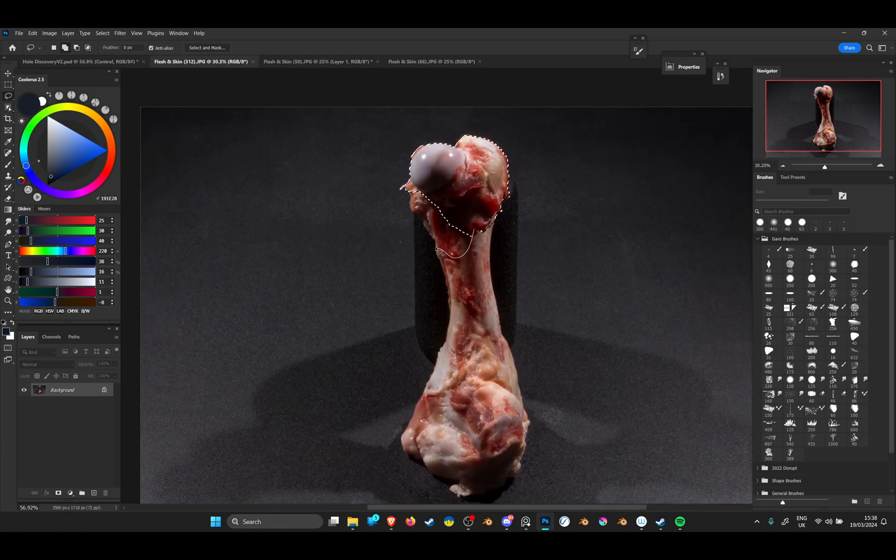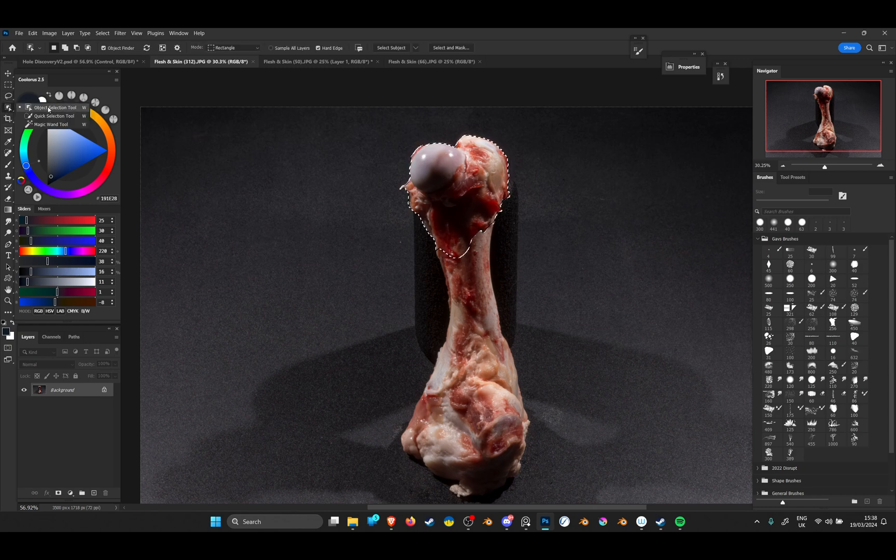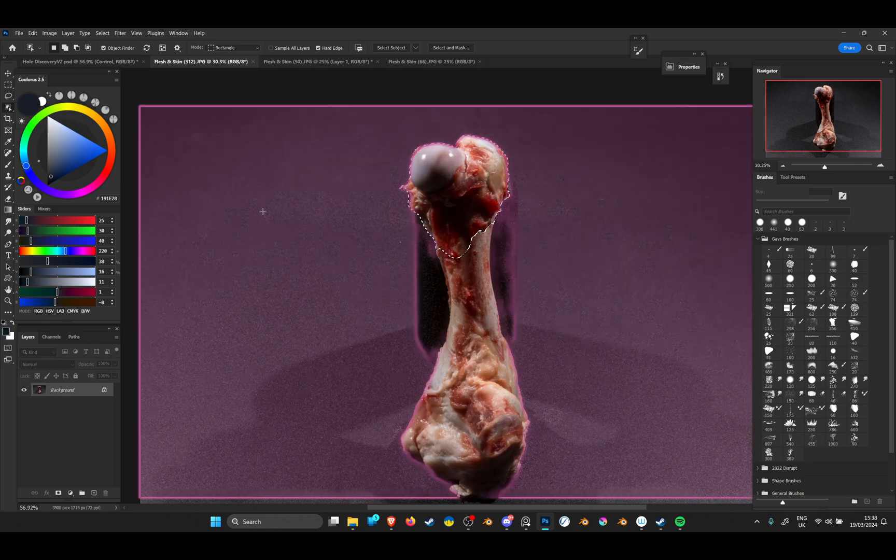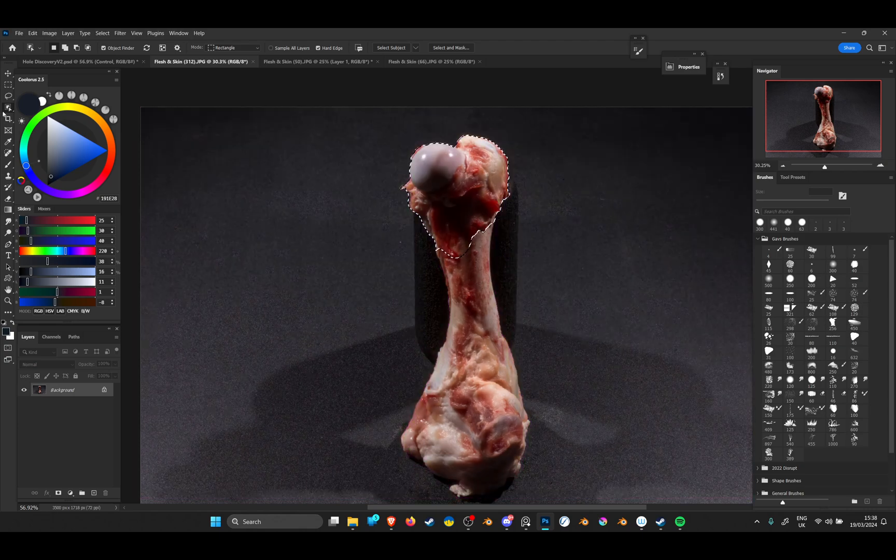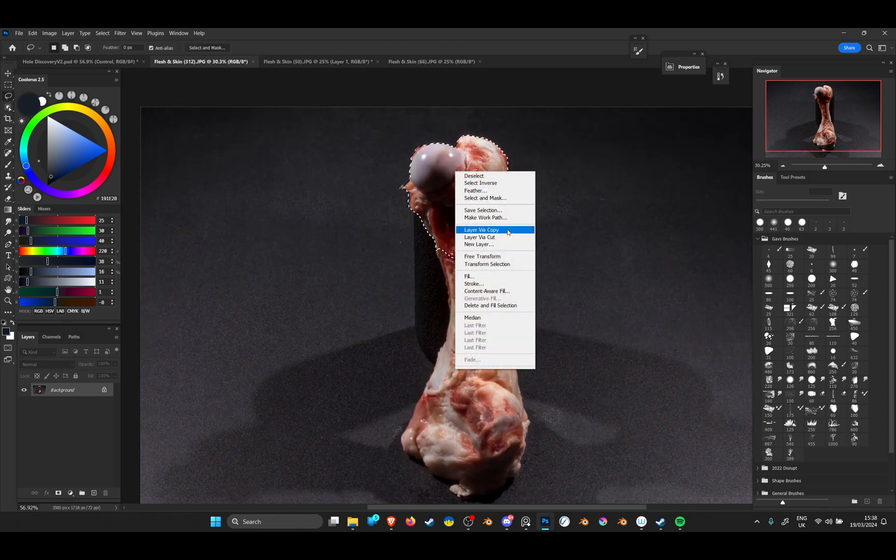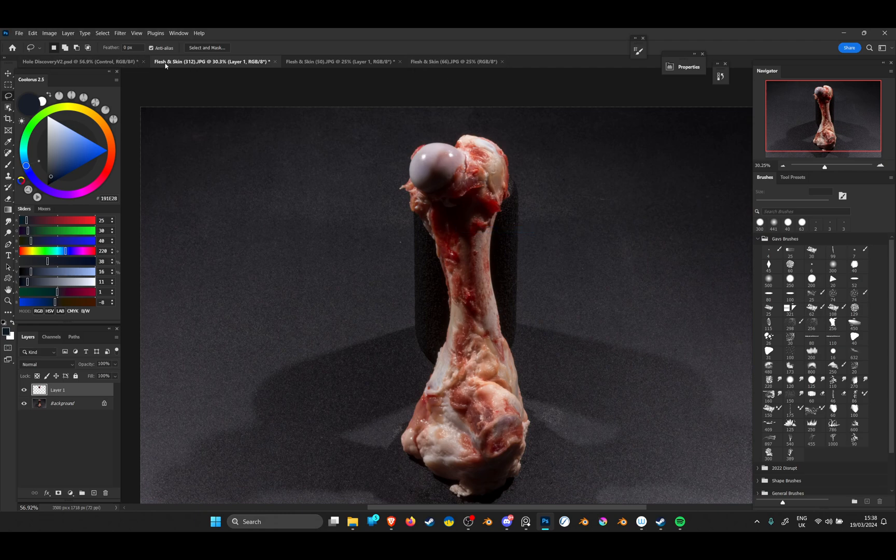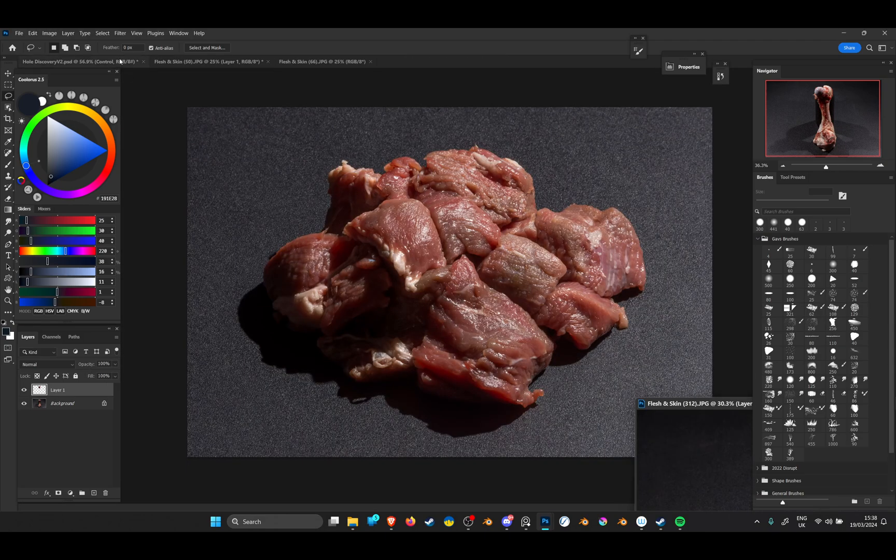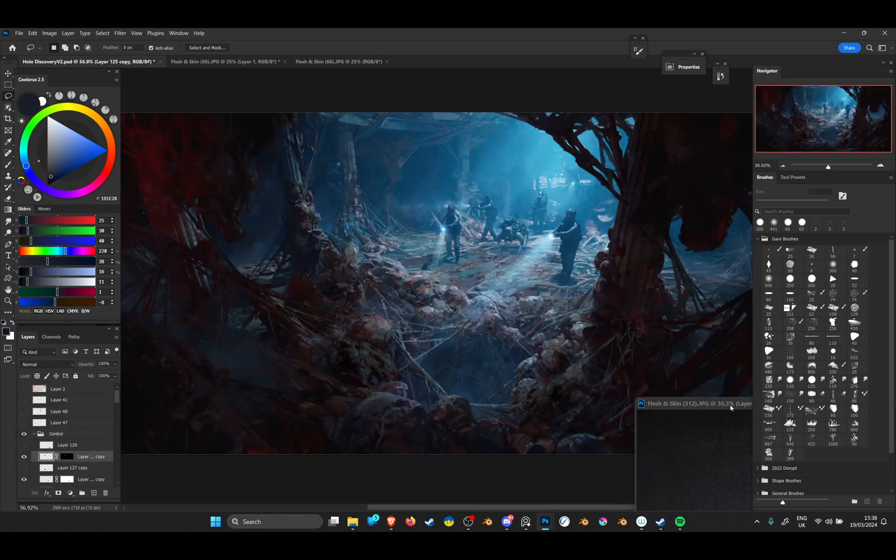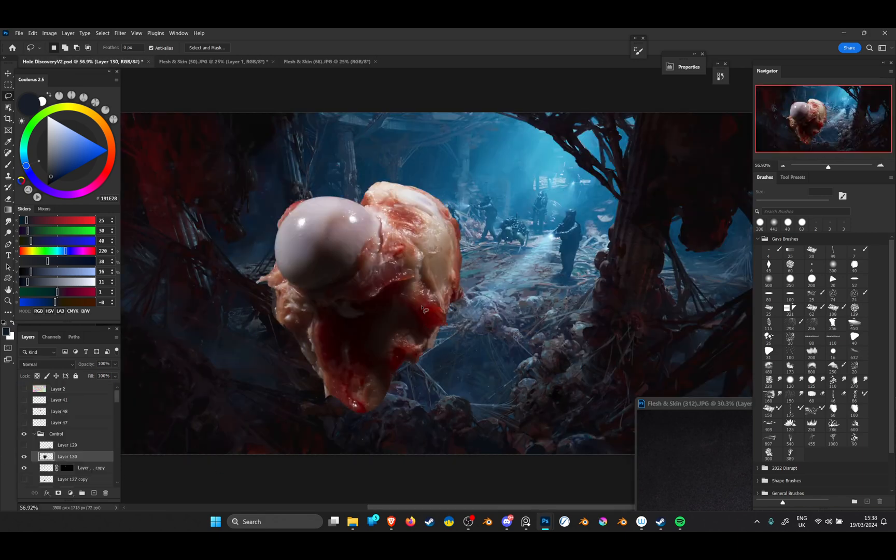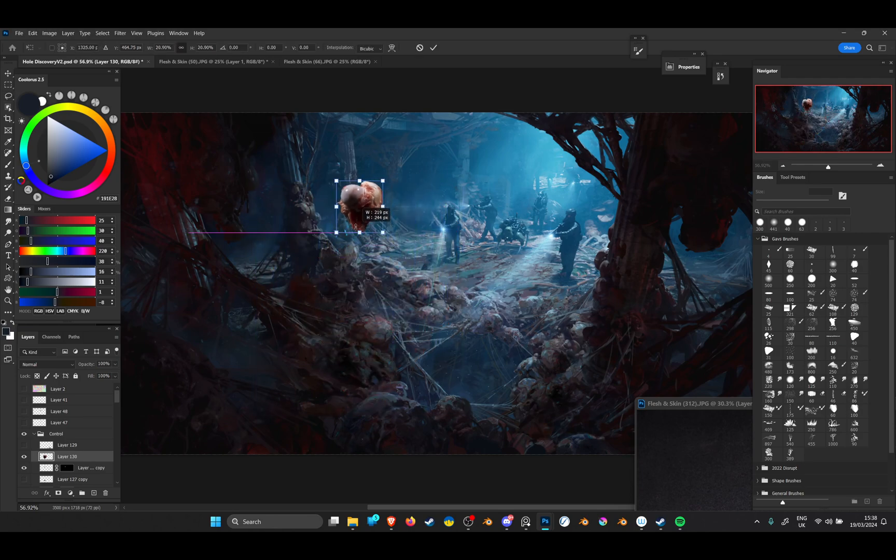By the way, if you haven't noticed already, the newer Photoshops have this object selection tool, so it's much easier to make selections and drop in elements. I'm just gonna make a layer by copy, drag it to the side, and then come back into my painting and drag this in.